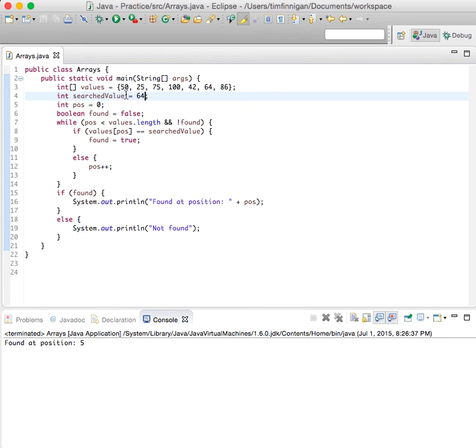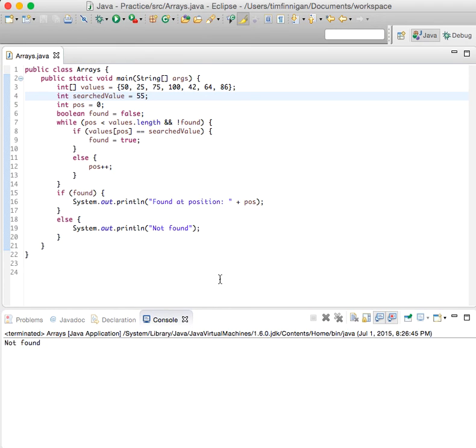Found at position five - zero, one, two, three, four, five. What if I just did some random number like 55? Not found. Okay, so it looks like it's working.